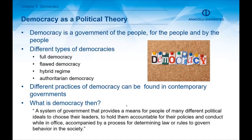There are different types of democracies. The first is full democracy, which we can find in Canada or in Western Europe. Another type is flawed democracy, which we can find in the United States for instance. There are also hybrid regimes which combine undemocratic elements with democratic elements. And finally there is authoritarian democracy, which we can find for instance in Russia.